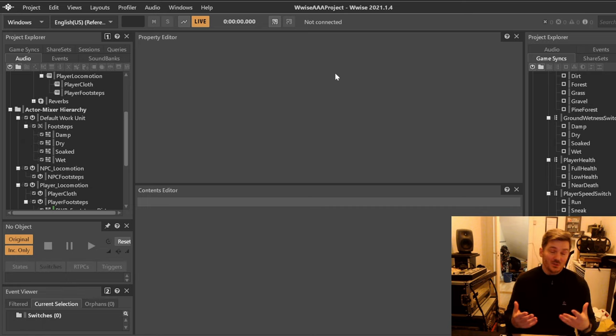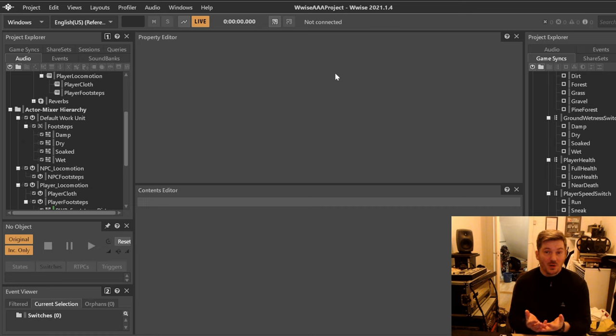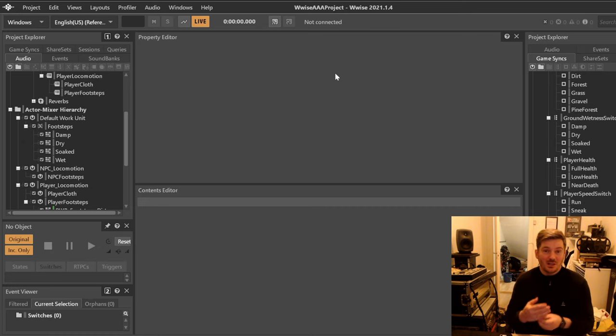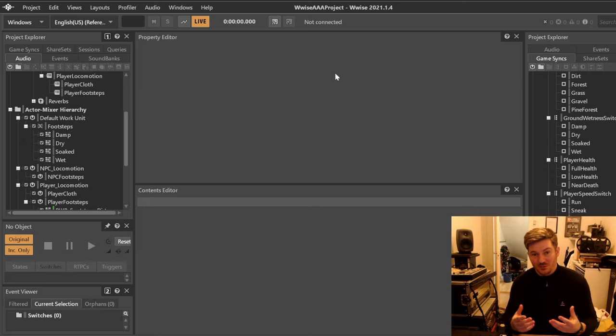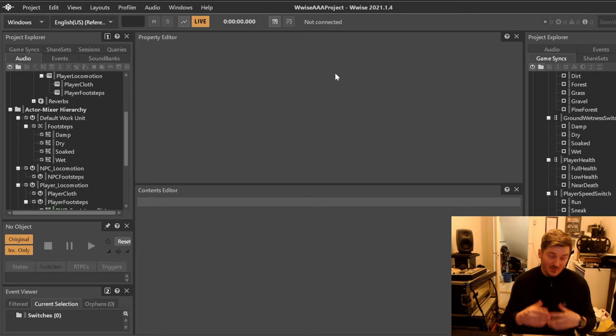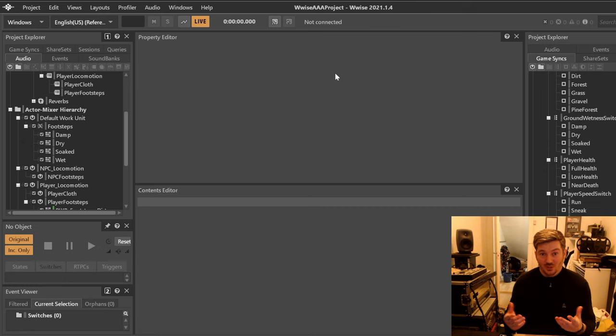This video series is about how to create a sort of fake Wwise AAA project but the size of a AAA project, how we can use color coding and other things to make life easier for us. This is the first video where we're actually going to be using actual sound, so it'll be interesting.